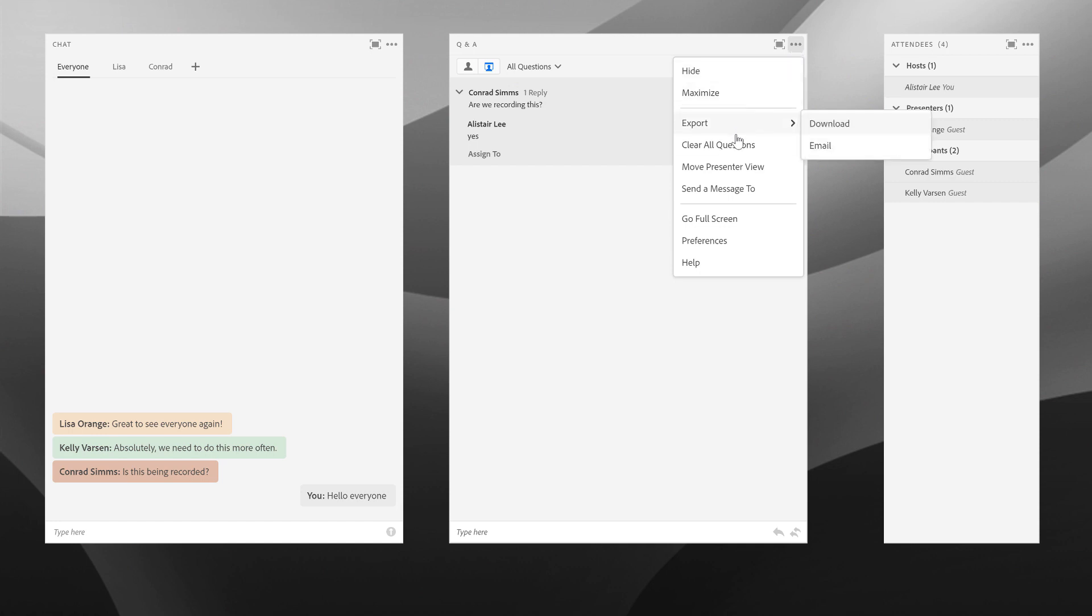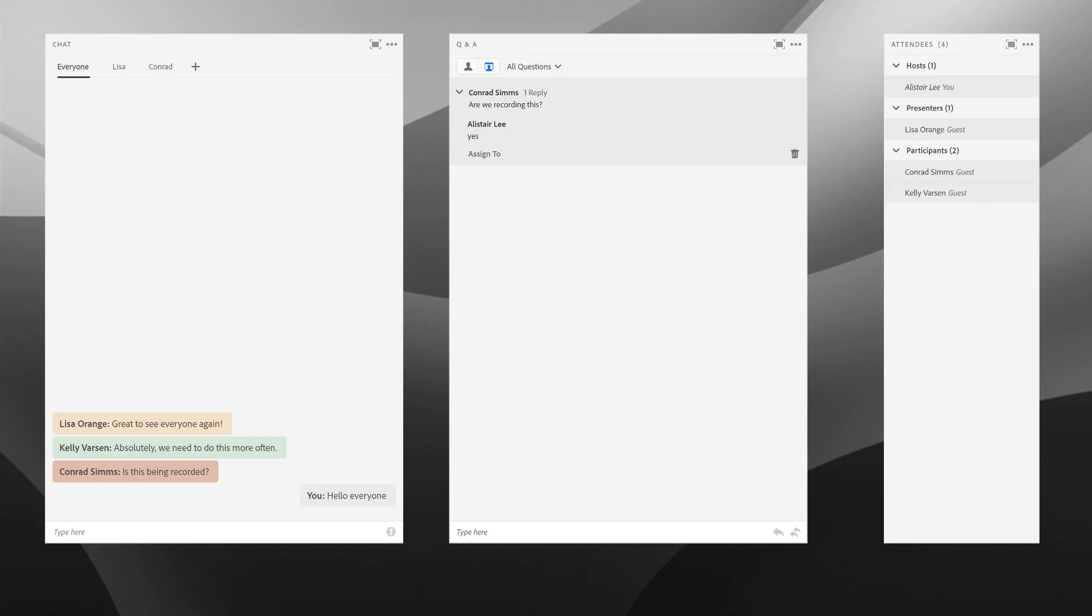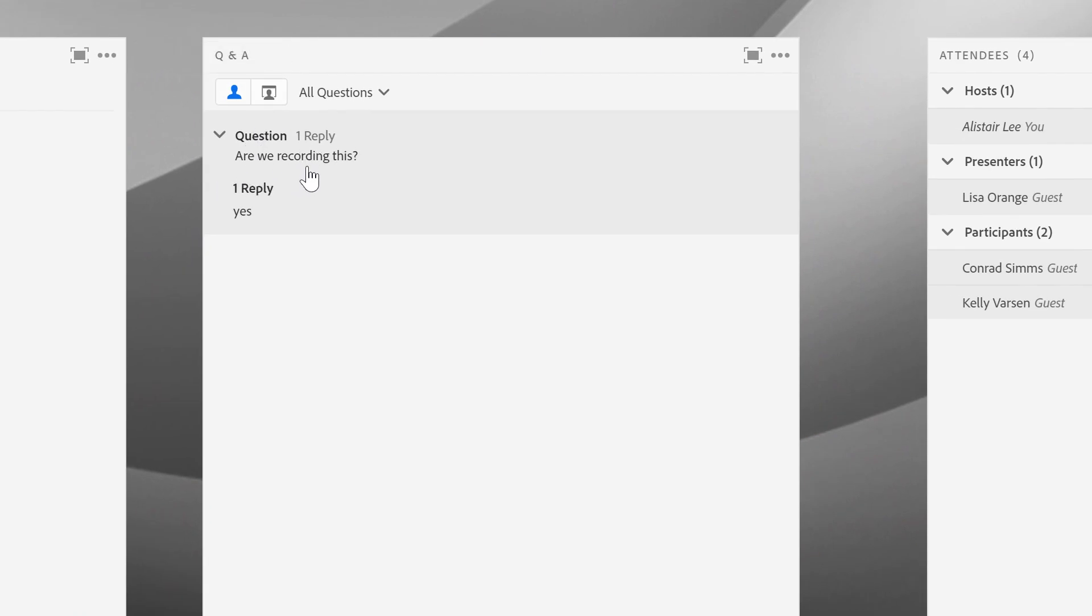One of the important preferences that's available for the Q&A pod is the ability to hide the question asker's name as well as the question answerer's name. So under the pod options menu here, I'm going to select preferences, and you can see the two options for privacy under the Q&A pod. If I want, I can hide the submitter's name who asked the question as well as the presenter's name who answered the question. When I hit done and go back to the participant view, you'll notice that this is now anonymized. Instead of saying Conrad Sims and Alistair, it simply says question and one reply.